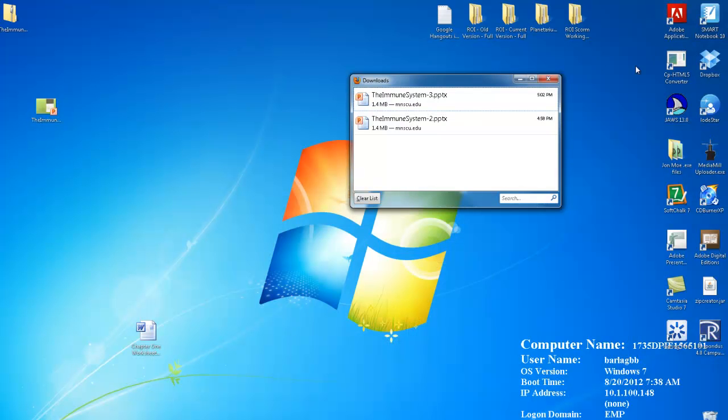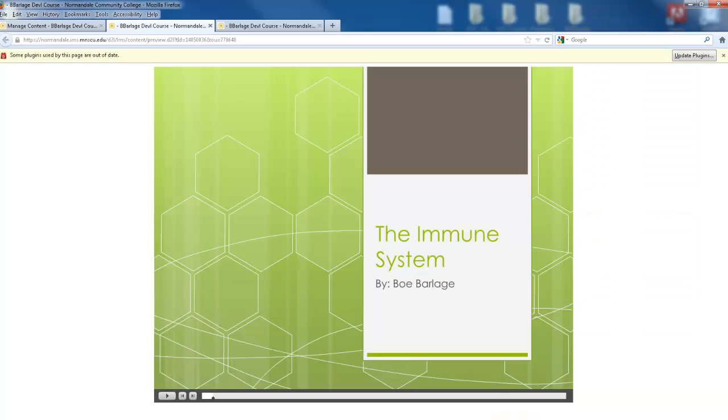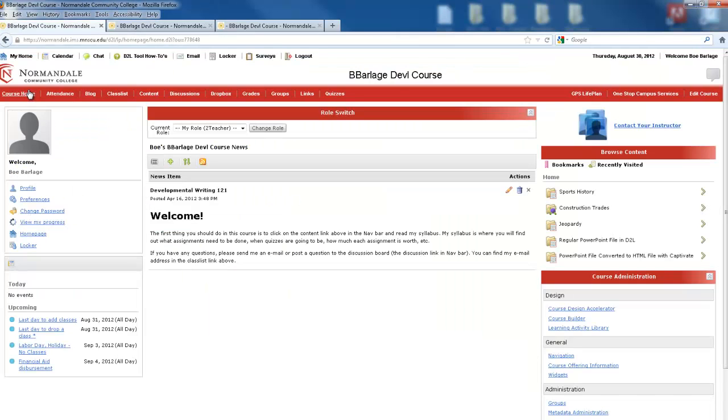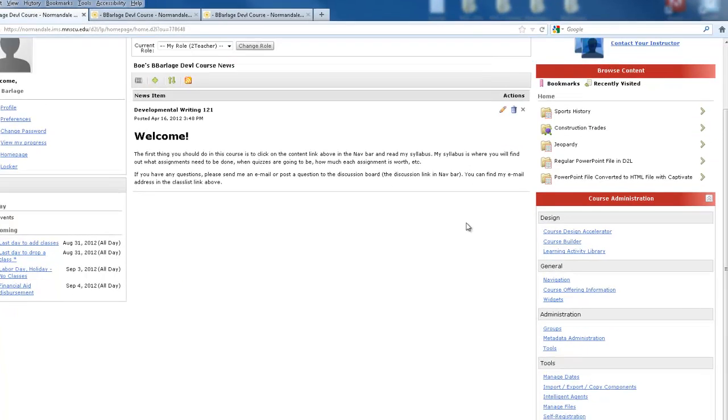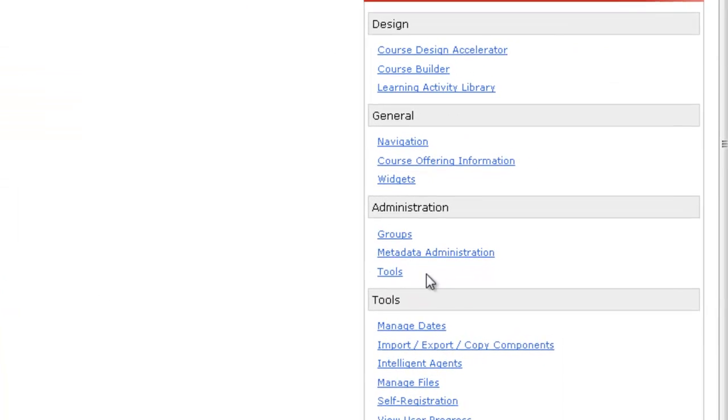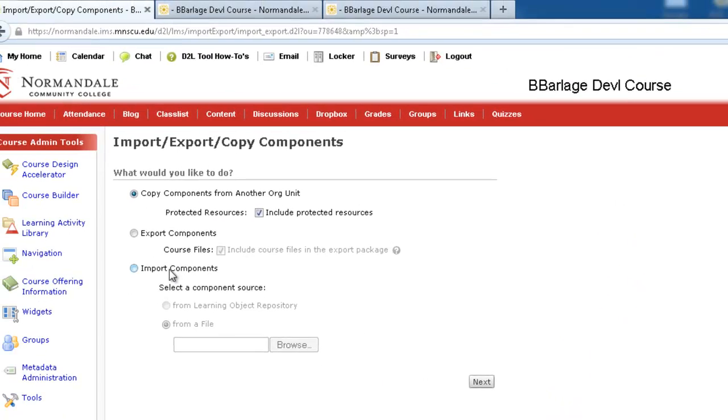Now I'll go back into D2L and show you how simple this is to import this project. I'll go to my course home. I'll scroll down to import, export, copy components.